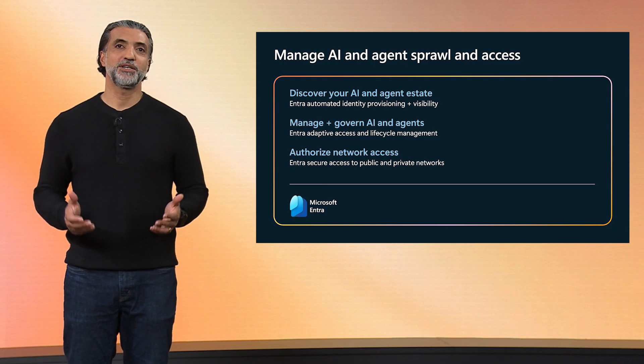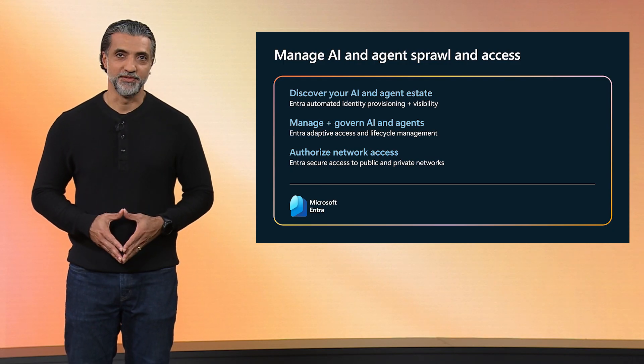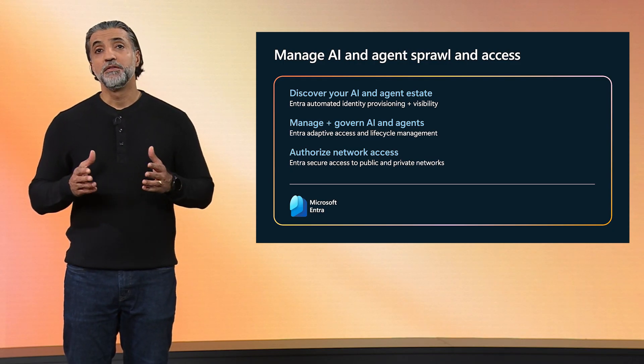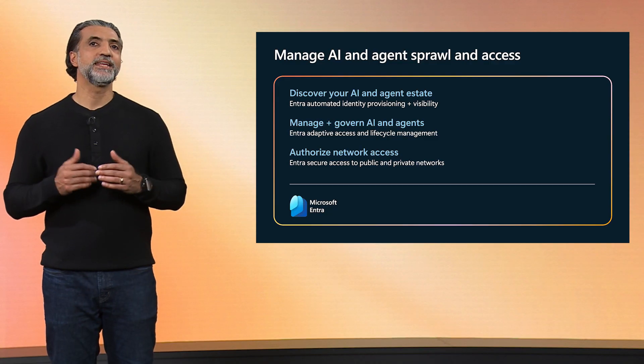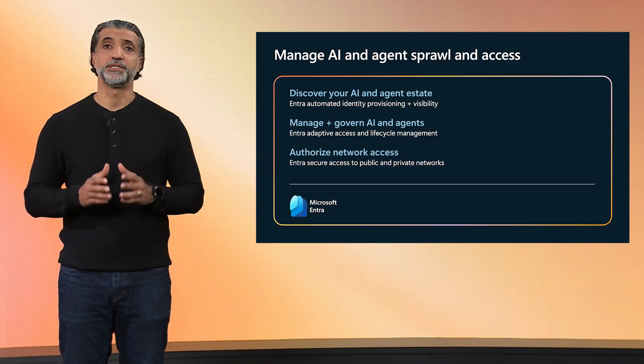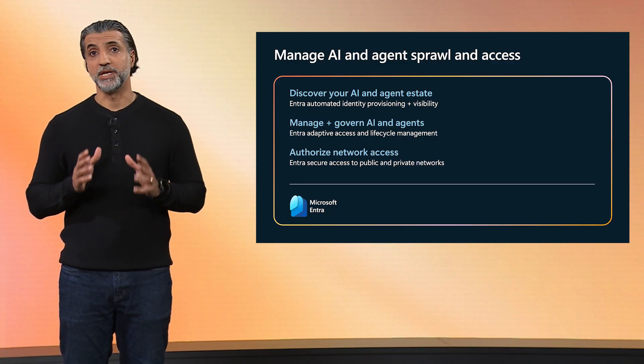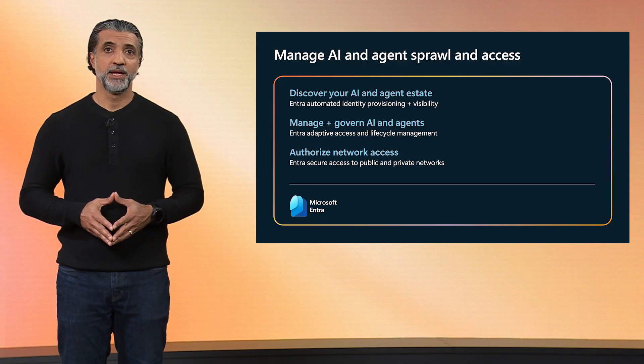Now, let's take a deeper look at some of the existing capabilities to secure and govern your AI. Let's start with managing agent risk and behavior. First, you need to discover and get visibility into all your agents and ensure that those agents behave as intended. Let's take a look at a demo of how Entra Agent ID can help provide that visibility, and how task adherence in Azure AI Foundry can make sure that your agents stay aligned with your organization's goals and their intended use.